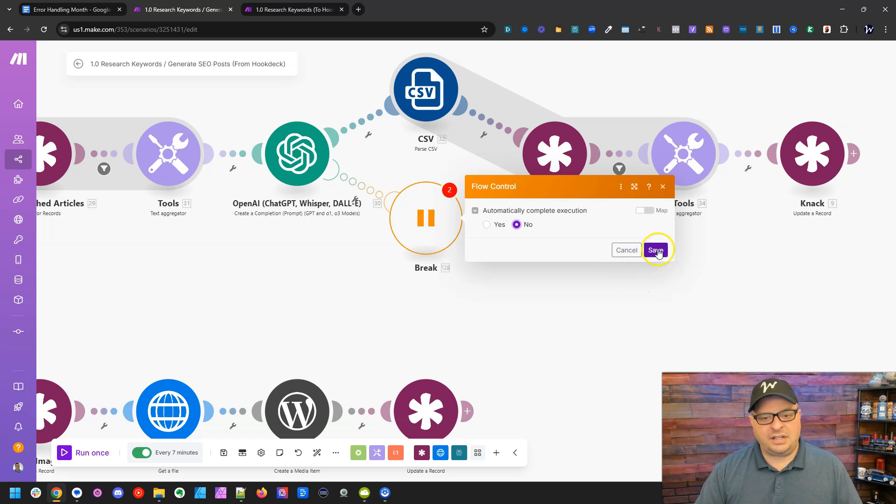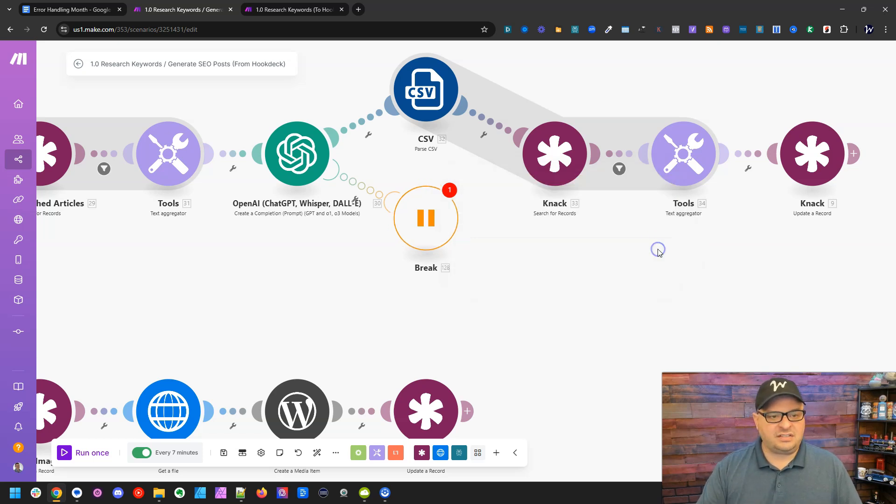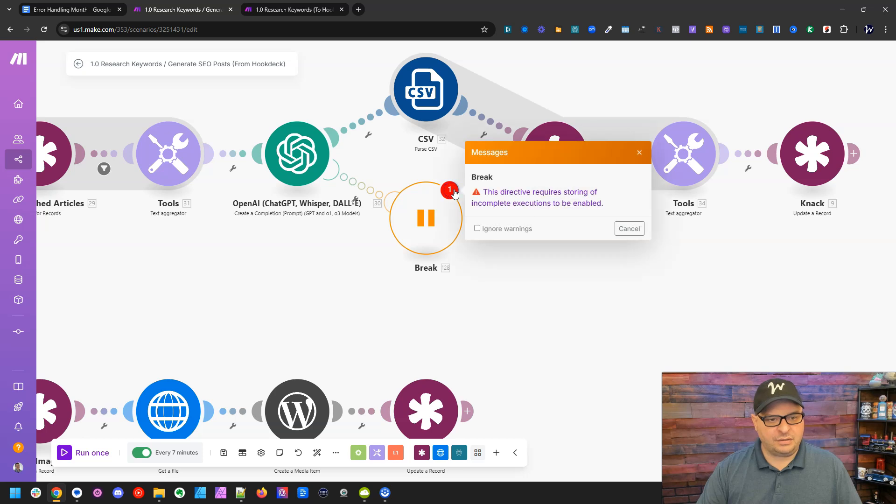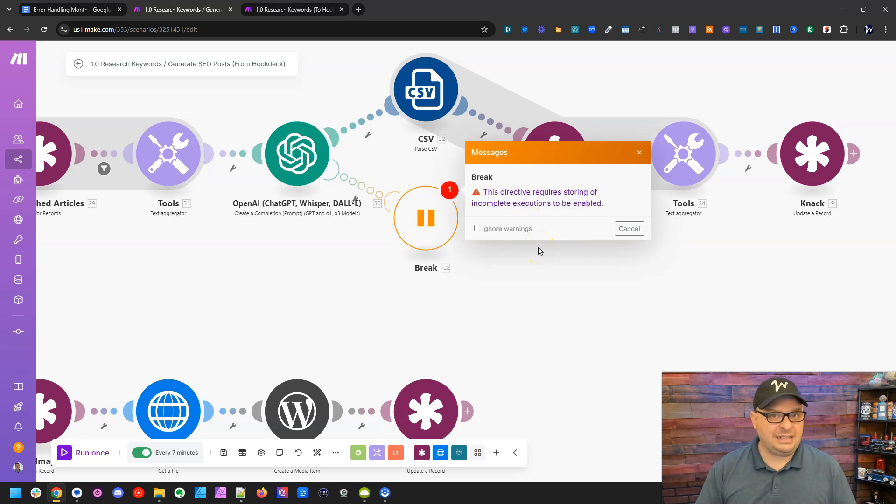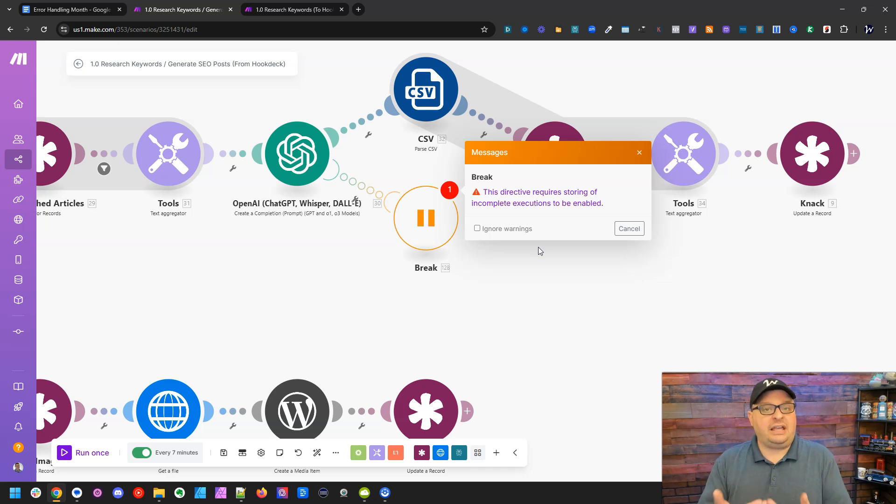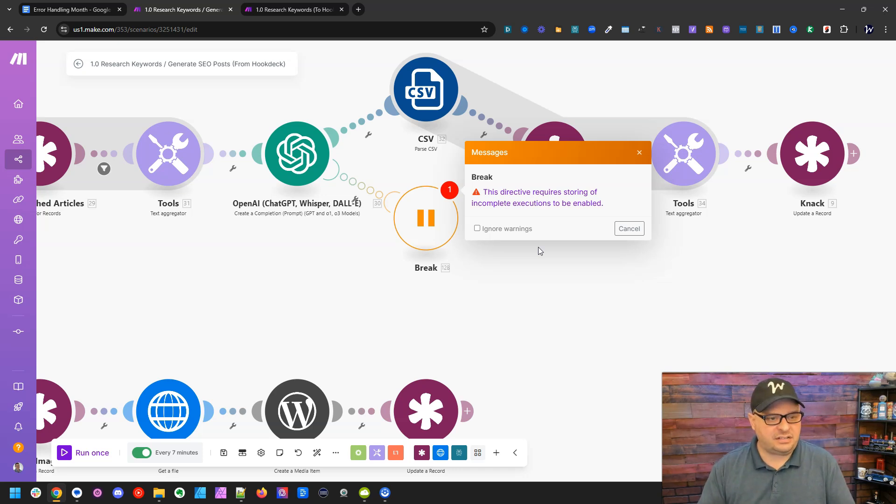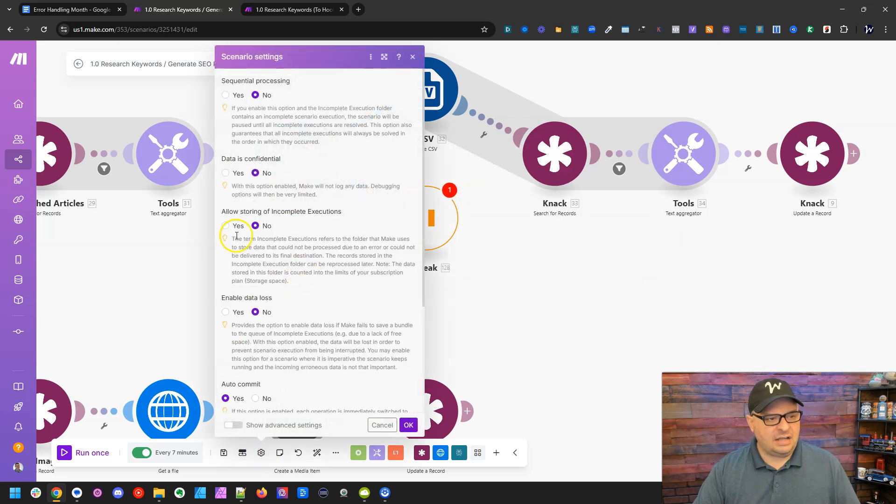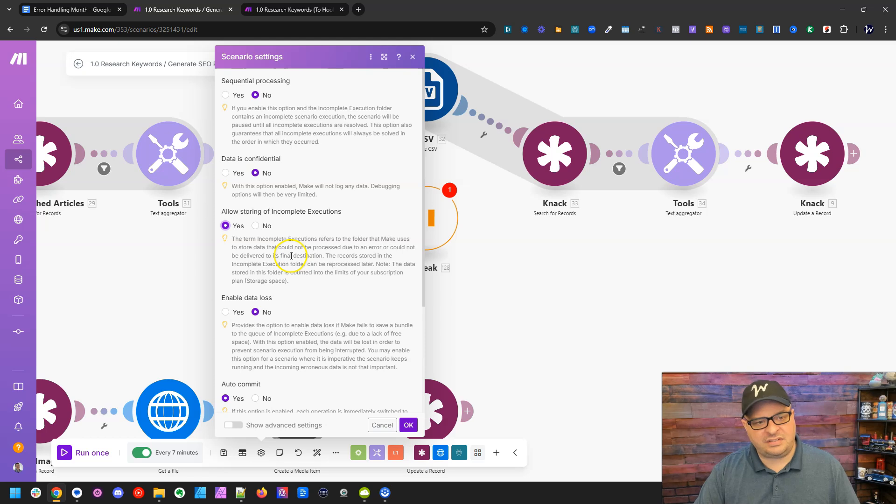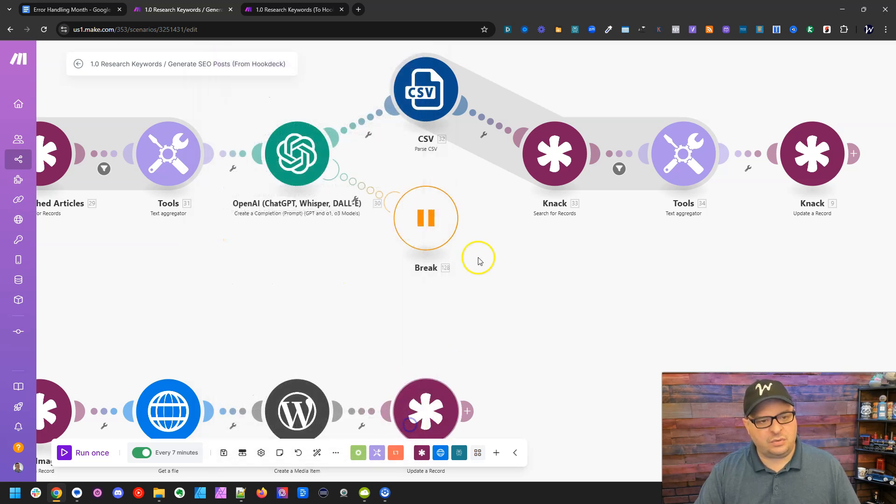Let's talk about incomplete executions. If I save that, I get a little error bubble here. And this says this requires incomplete executions to be enabled. So if I want to use a break error handler in a scenario, I have to go down here to my scenario settings. And right here where it says allow storing of incomplete executions, I have to set that to yes. And so this little error bubble should go away and it does.